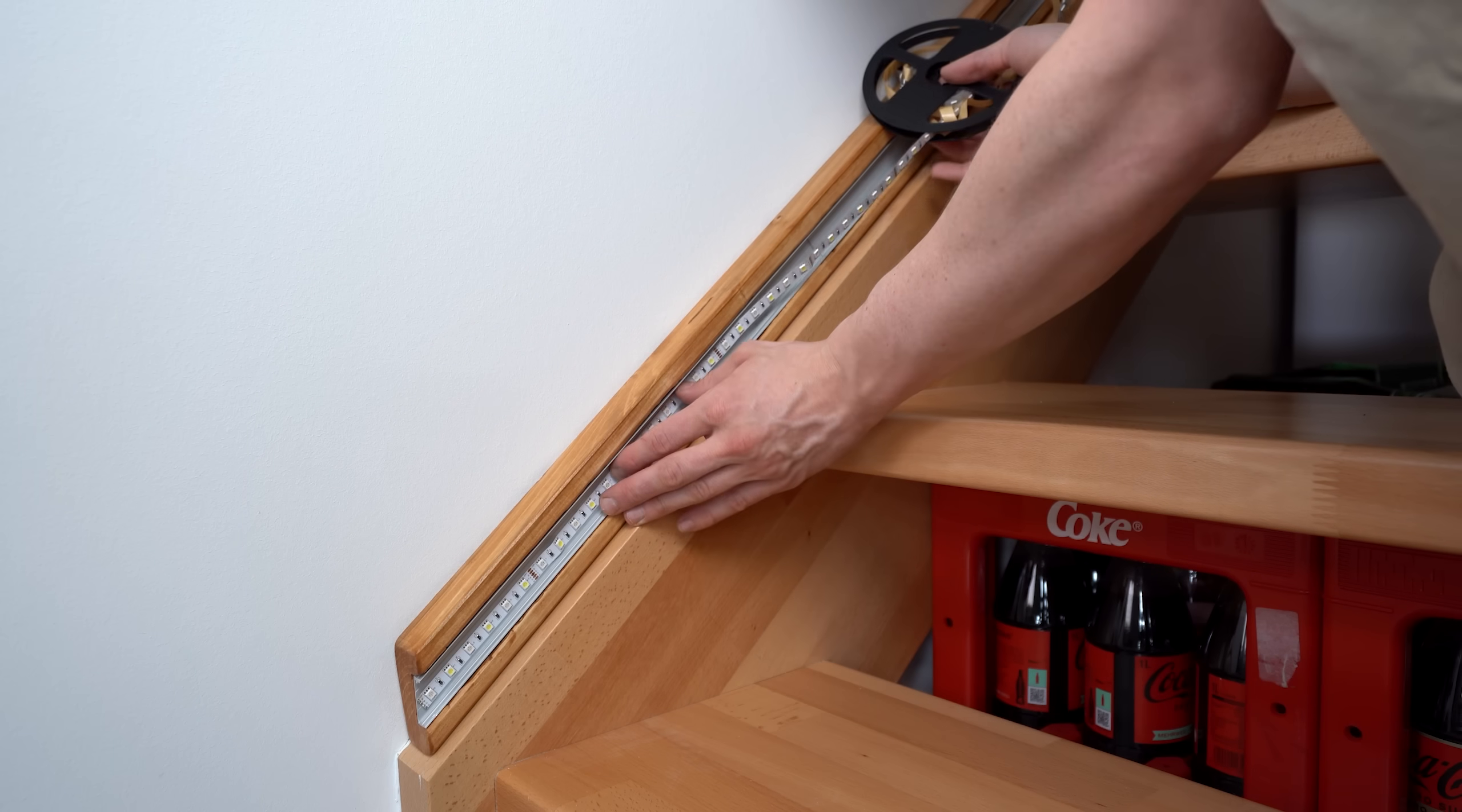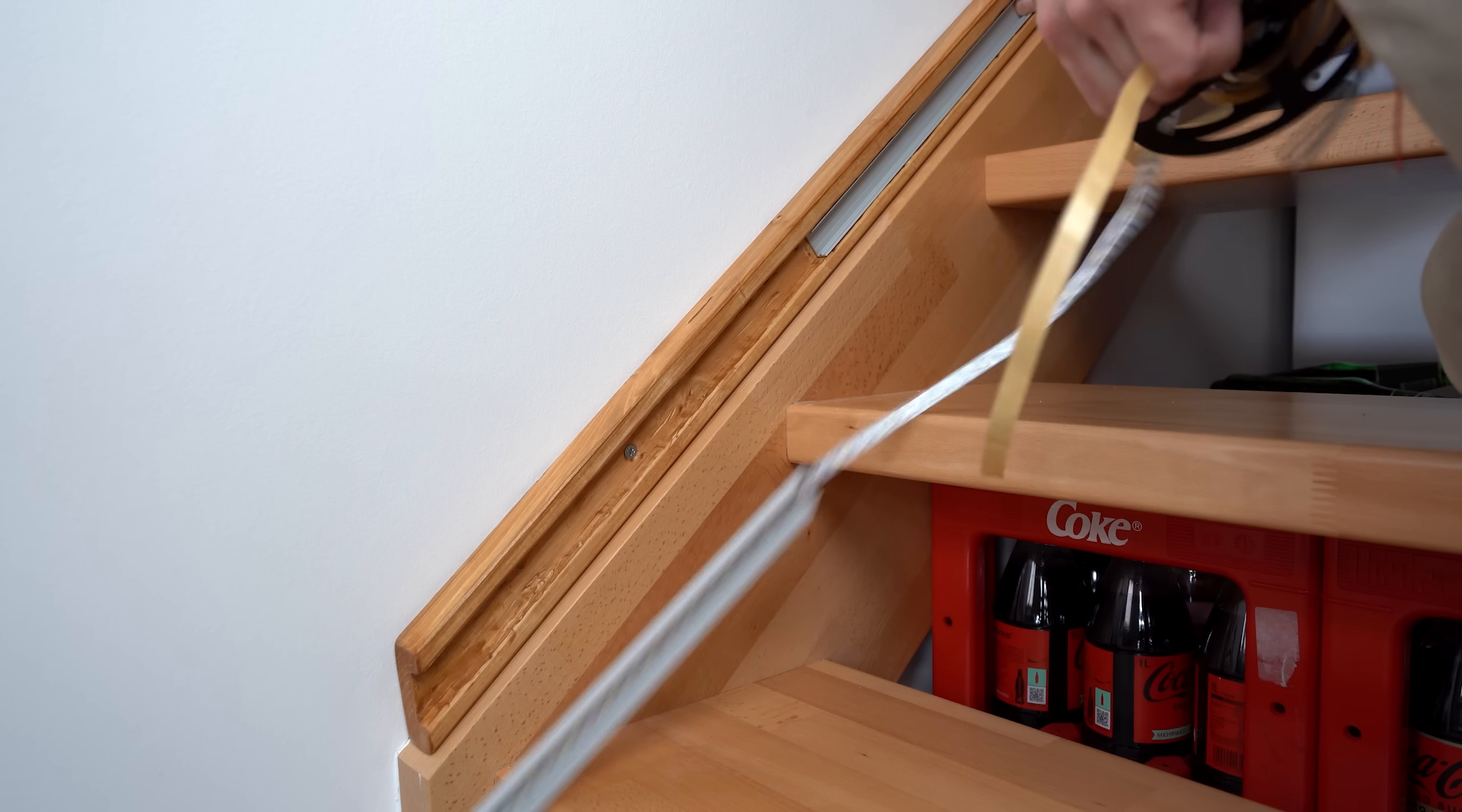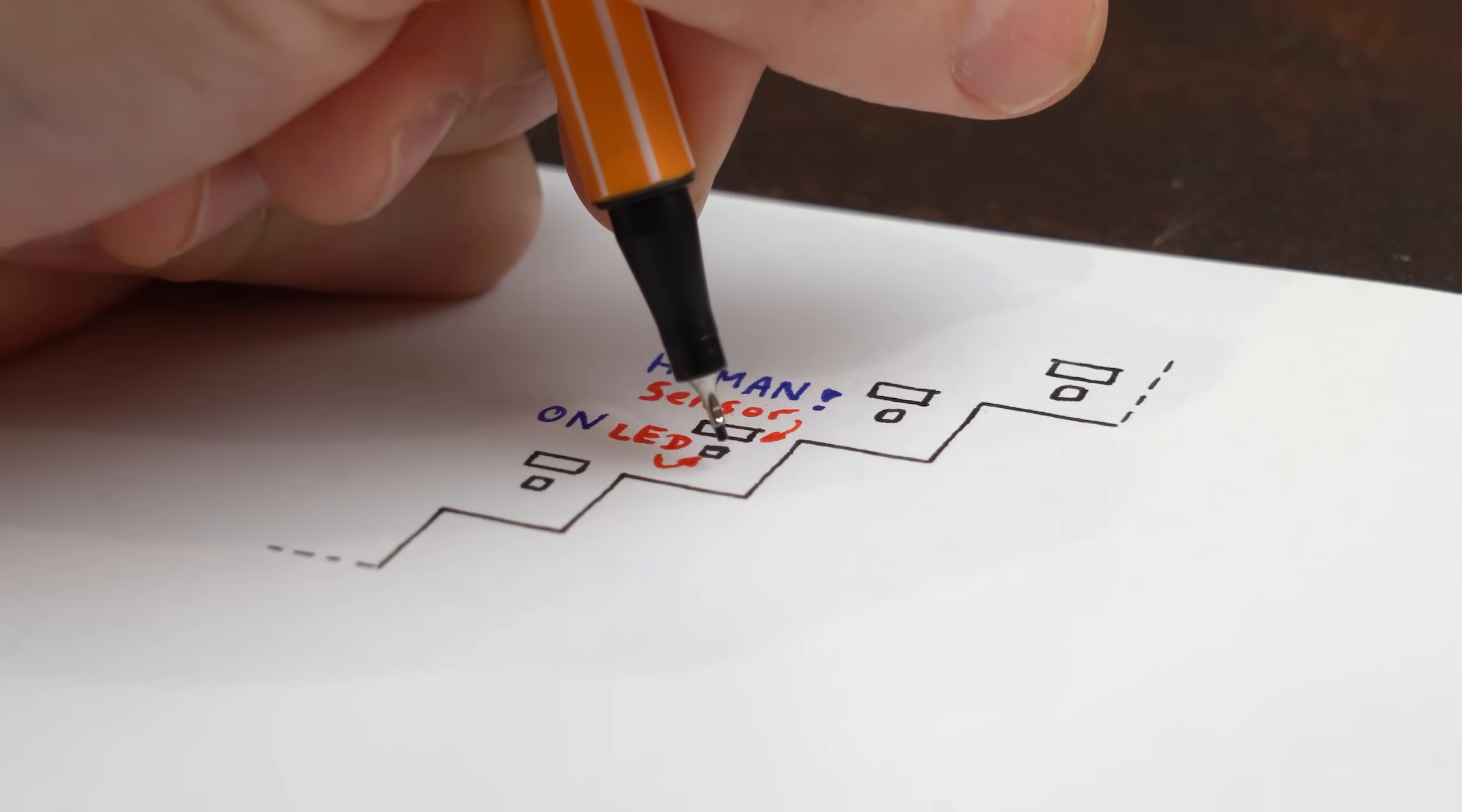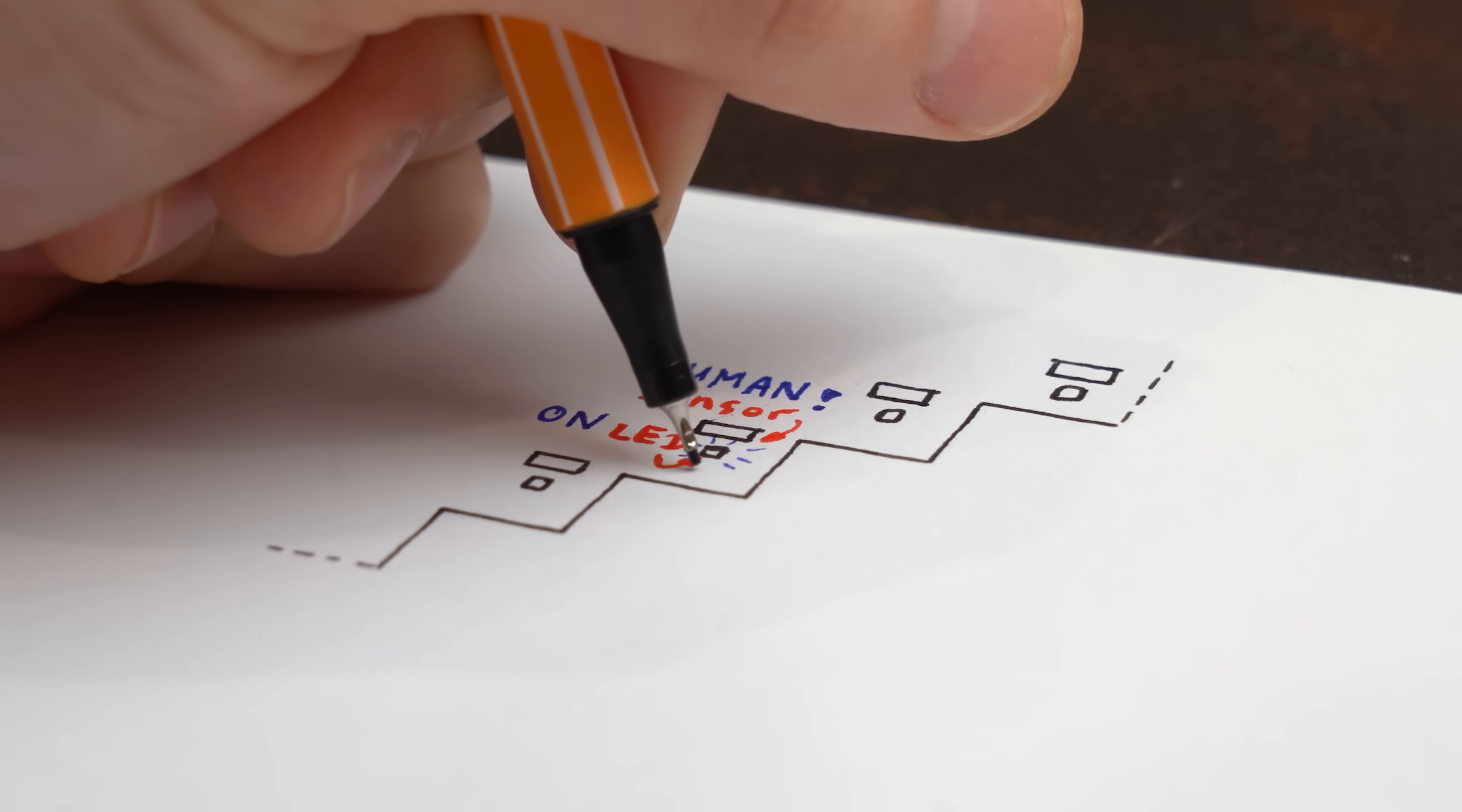So time for the electronics. And no, like I said before, normal LED strips don't cut it here because my idea was that each step only turns on its light when it detects a human passing by.